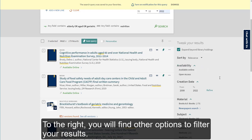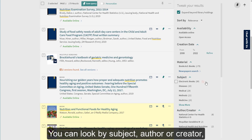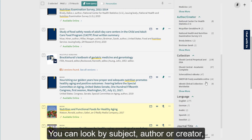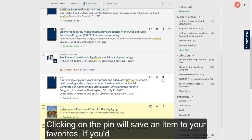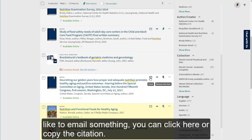To the right, you will find other options to filter your results. You can look by subject, author or creator, collection, language, and more. Clicking on the pin will save an item to your favorites. If you'd like to email something, you can click here or copy the citation.